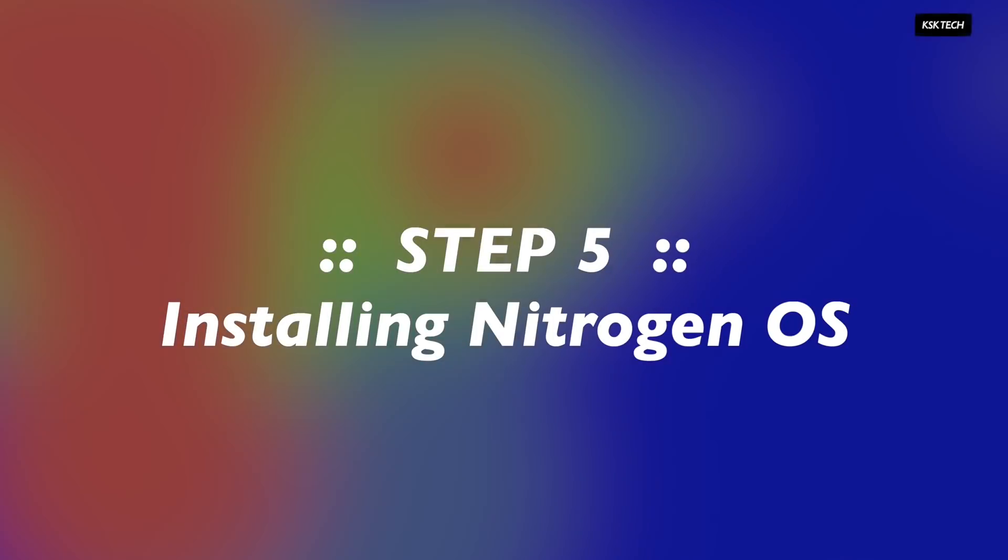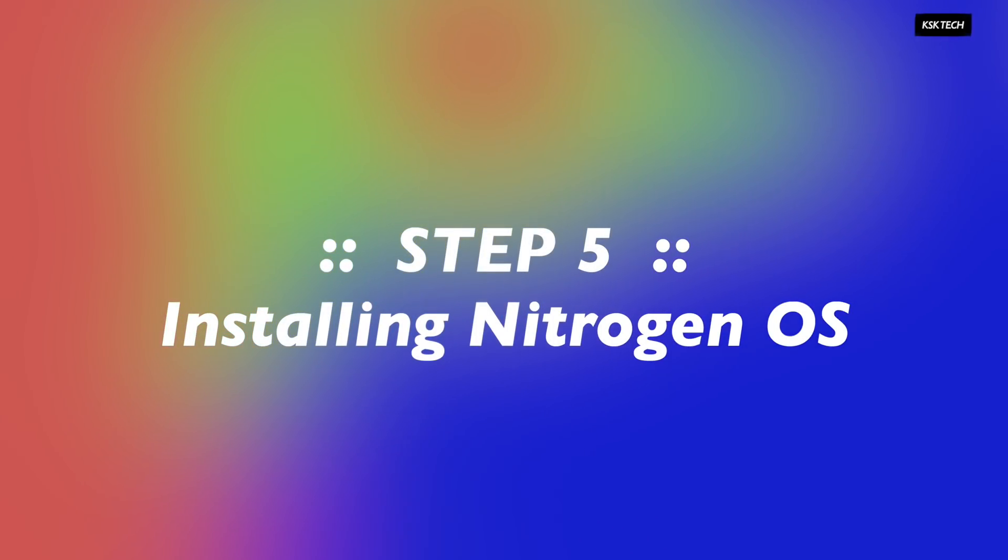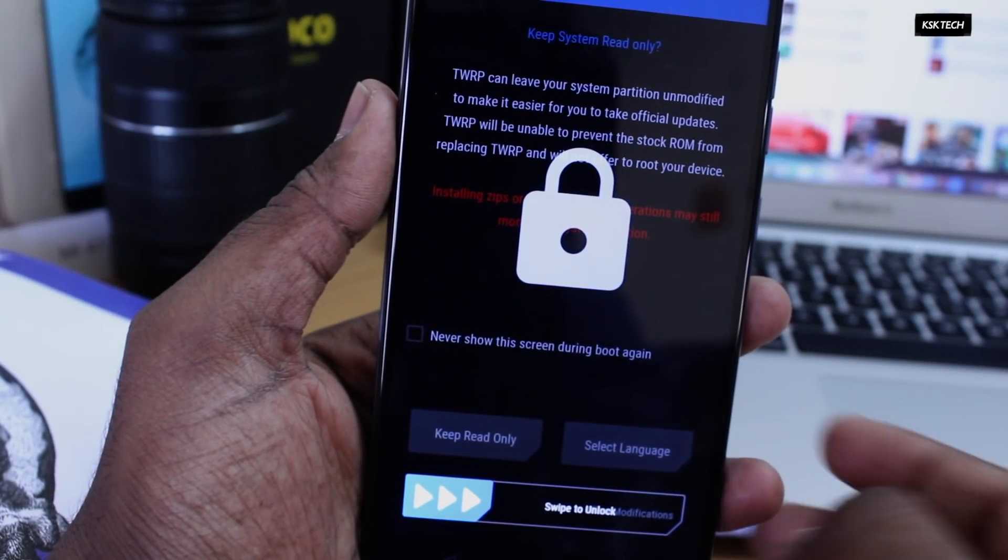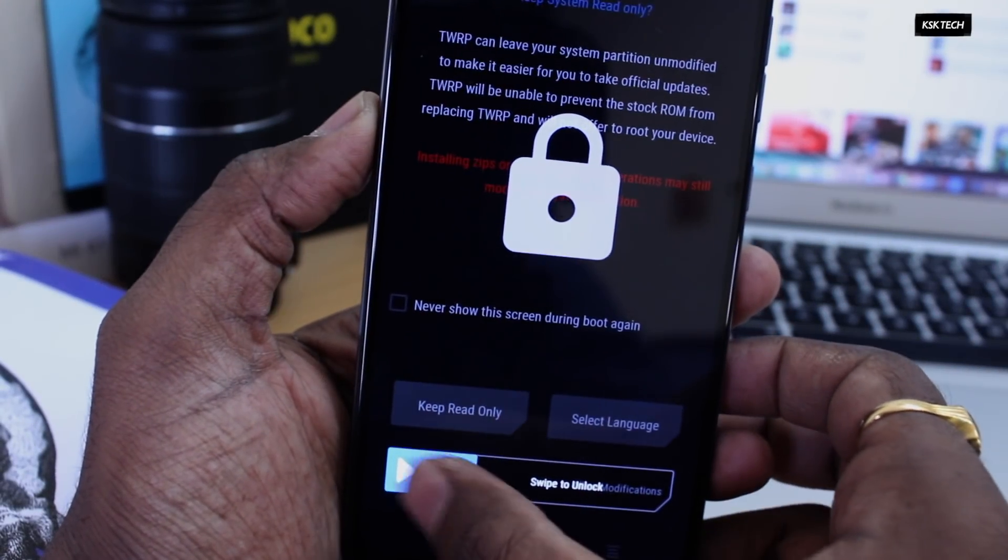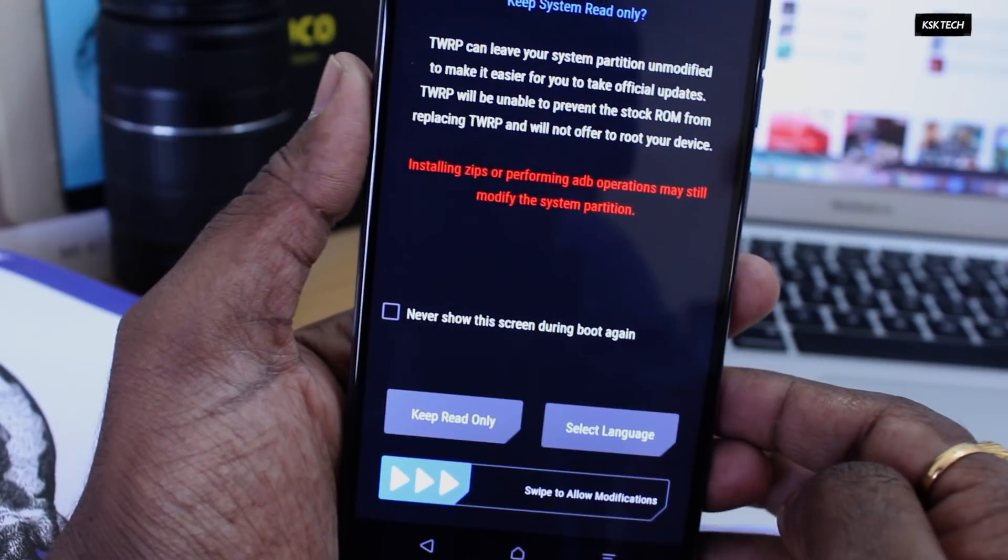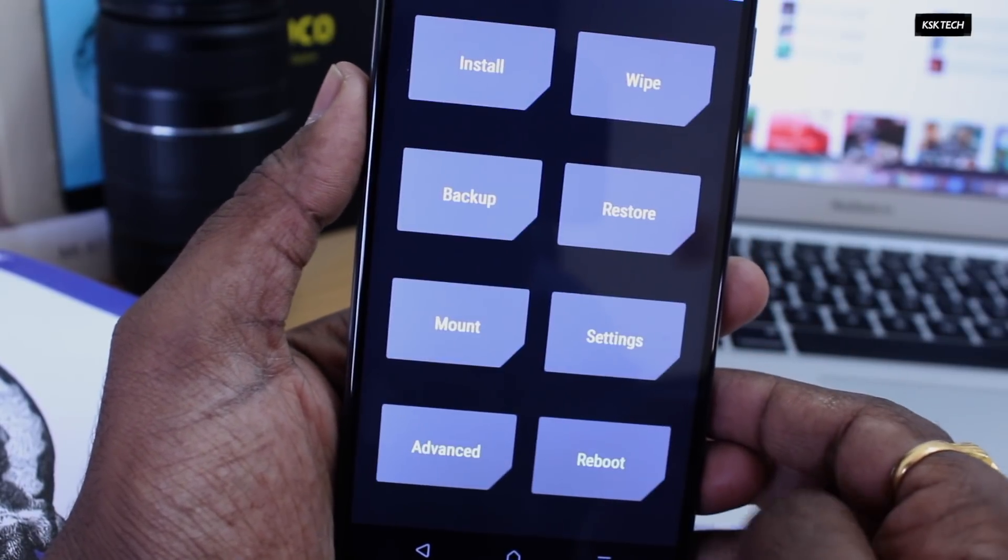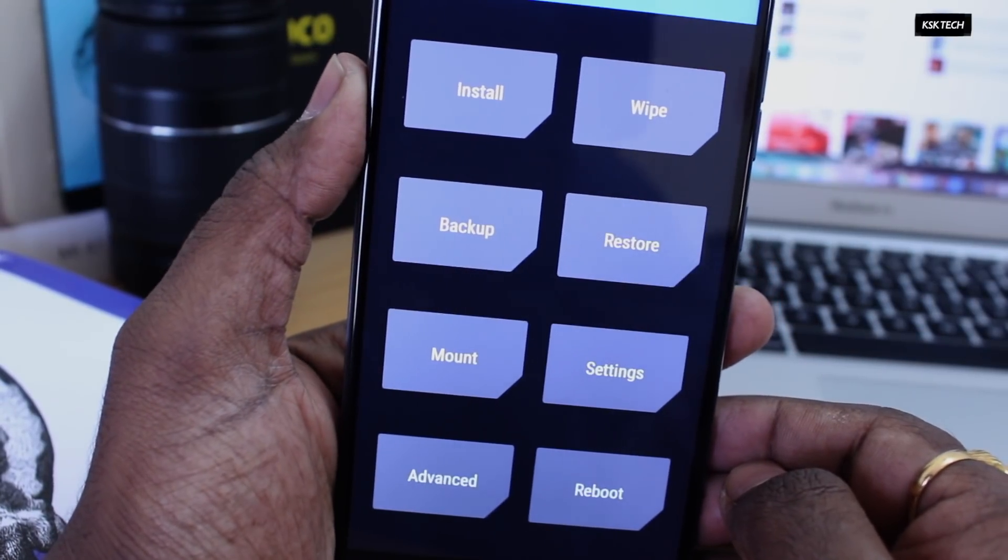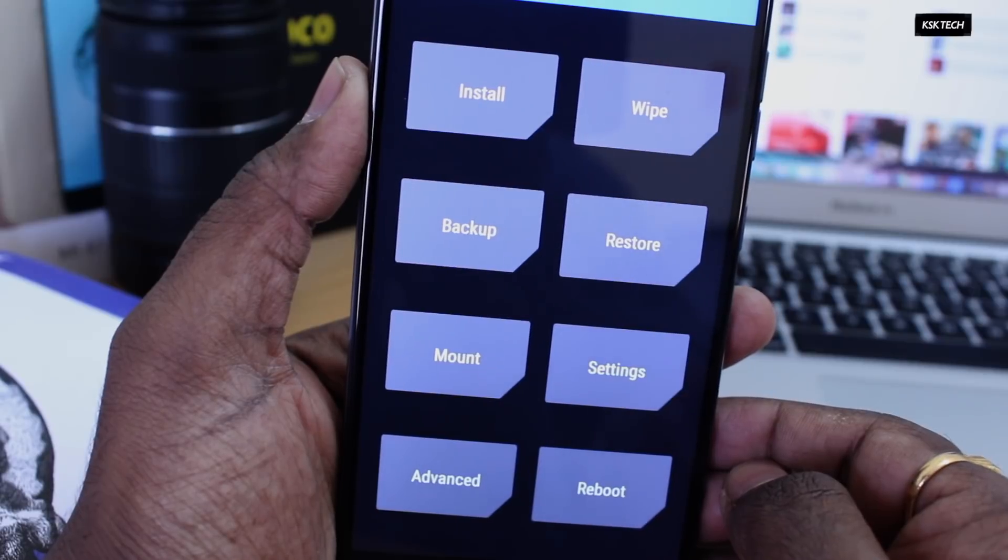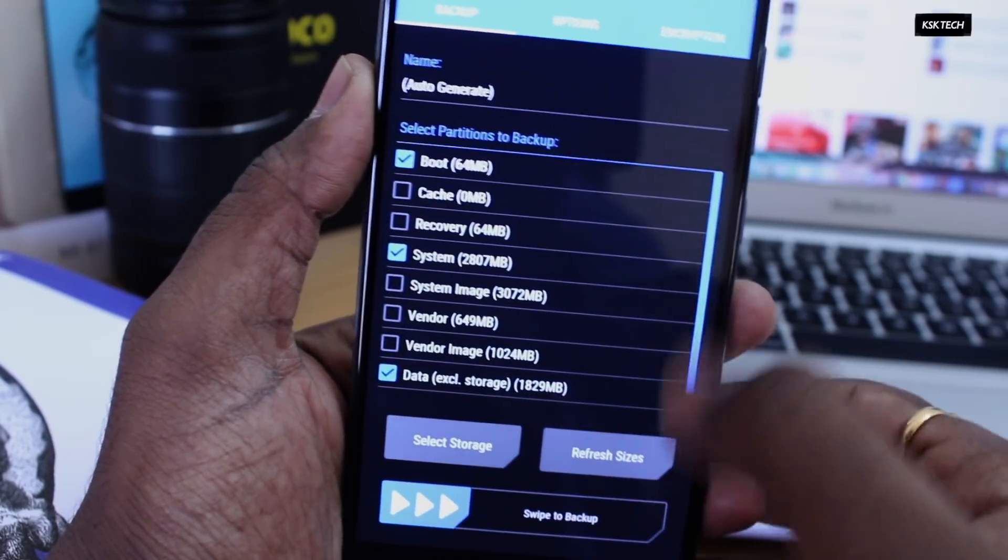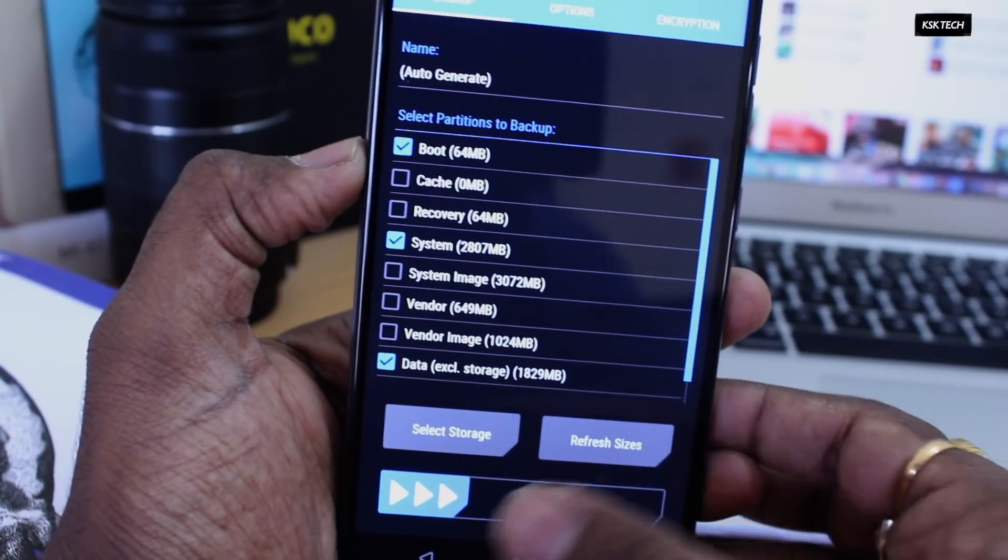Step number five, installing Nitrogen OS. First, when you're inside the TWRP recovery mode, go ahead and allow system modification by swiping up this slider. So inside the TWRP, the first thing you should always do is backing up the current ROM.